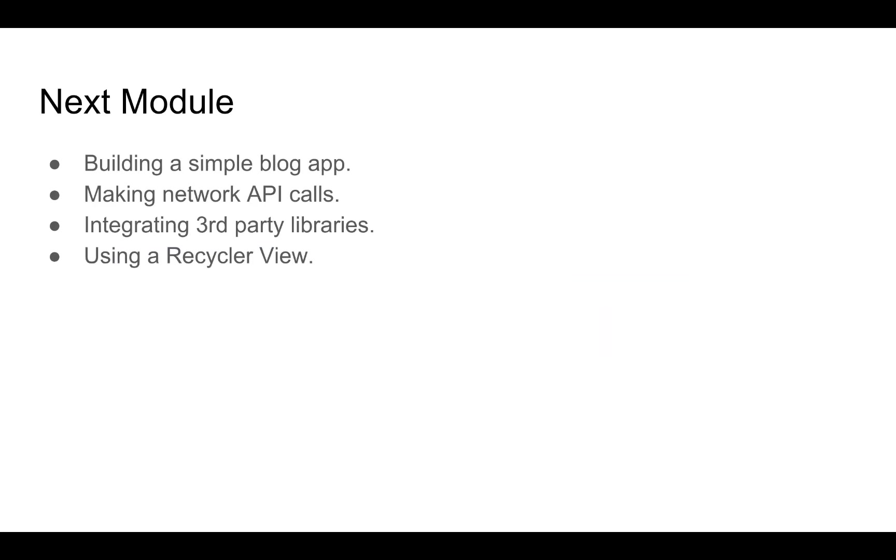In the next module we will be building a simple blog app. This will be similar to the web app that you guys have built. We'll be making network API calls in this blog app. We will be using the same API calls that were assigned to us as tasks at the end of the module.